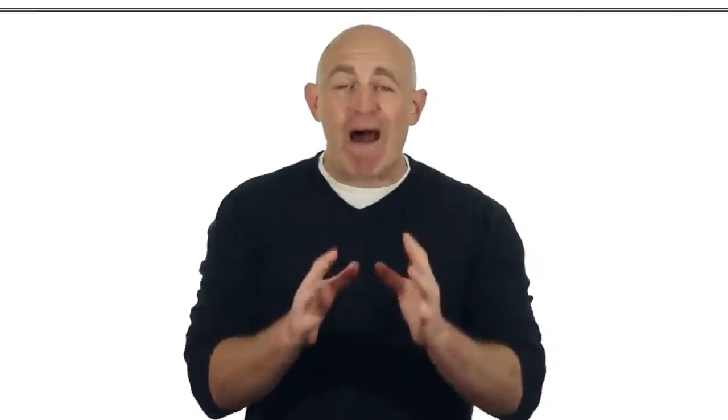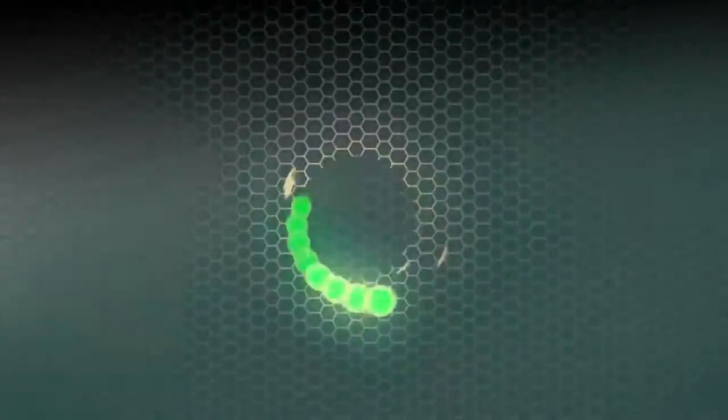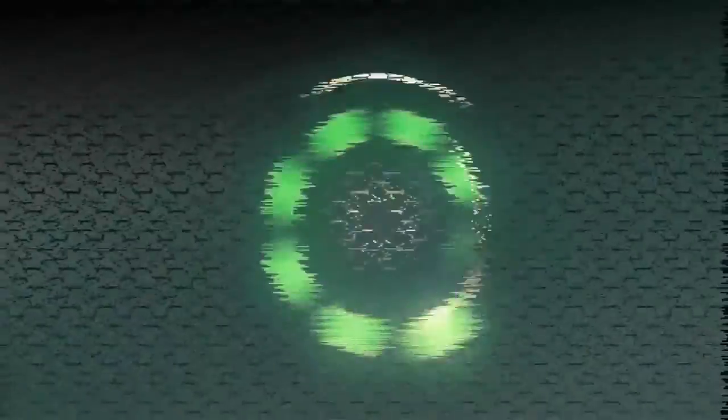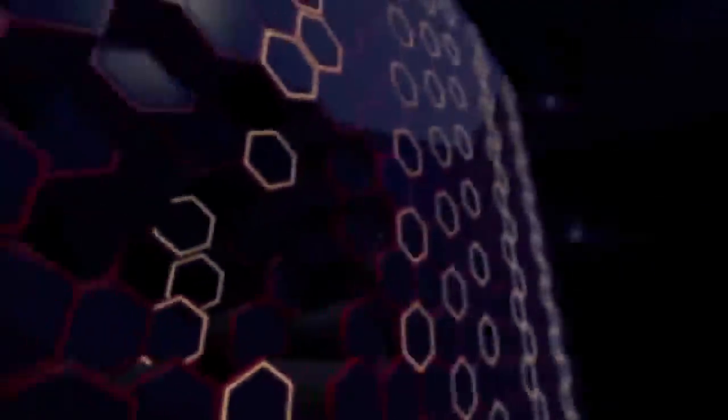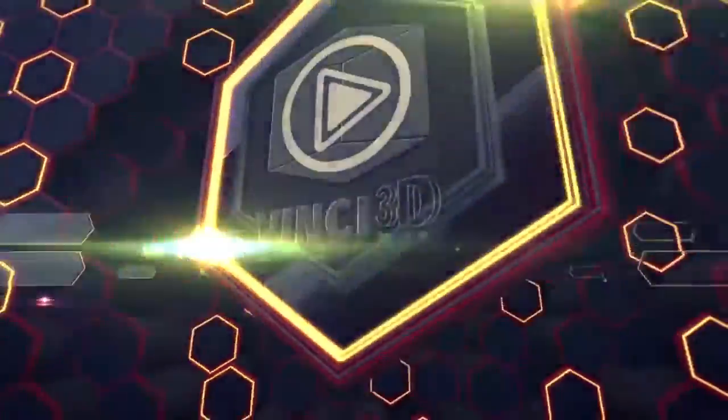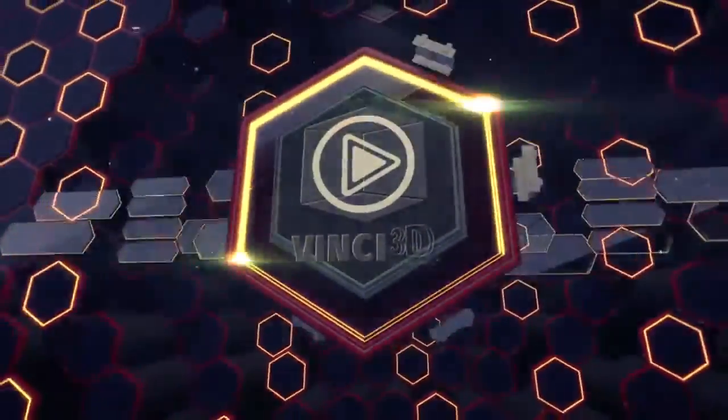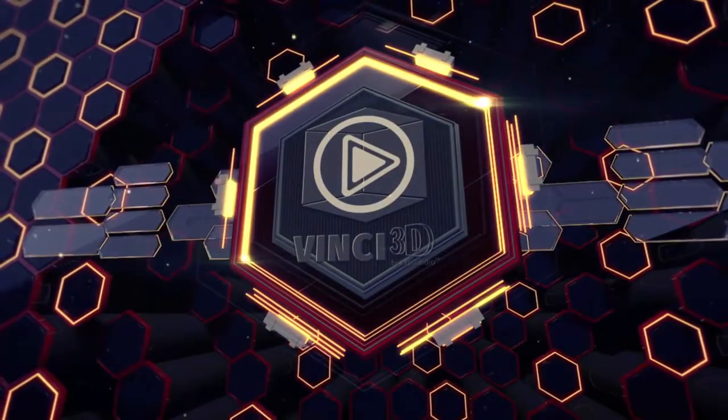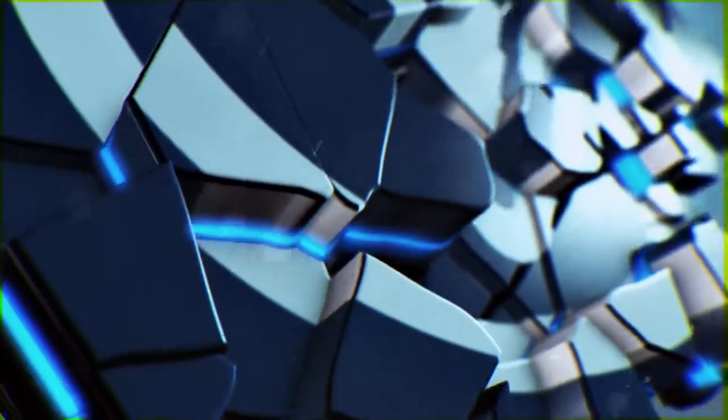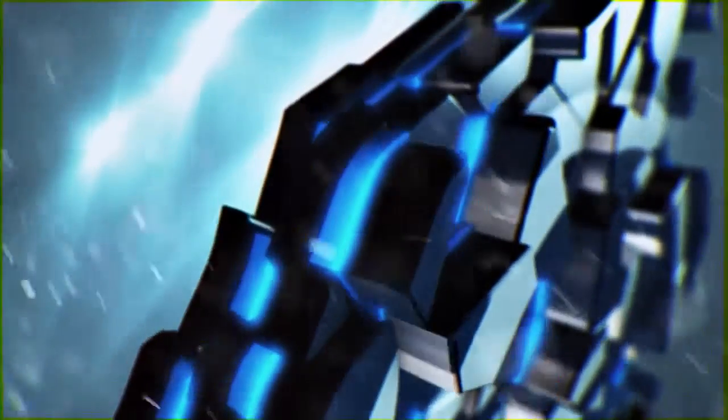While traditional 2D intros and outros still work, to really wow an audience, you need something truly extraordinary. Unfortunately, without the right tool, stunning 3D animations with jaw-dropping particle effects are difficult to create. It requires graphical and programming expertise.